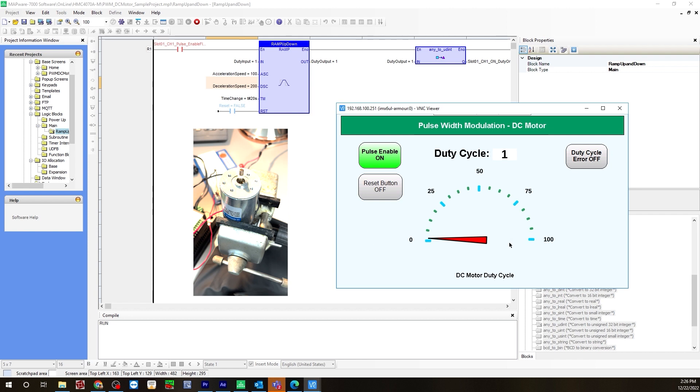Now, to turn off the motor completely, you have to turn off the pulse enable. As you see, the DC motor is turned off.